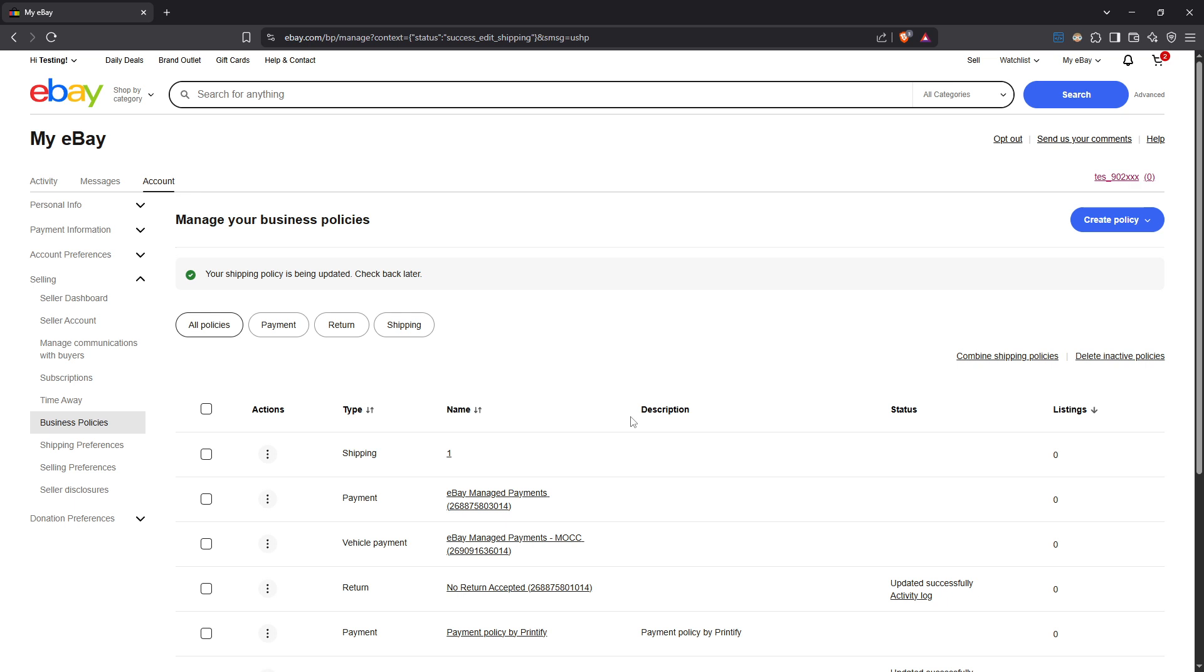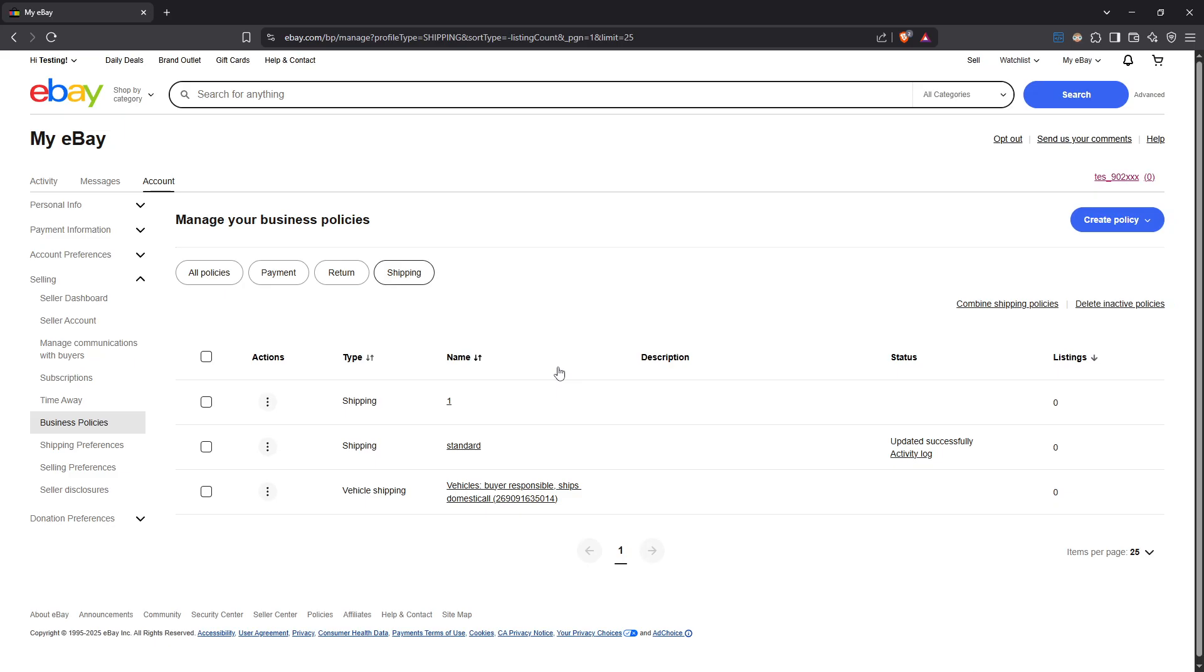And that's it. You've successfully turned off international shipping on your eBay account. This customization lets you have better control over your selling strategy and can simplify your shipping operations. Remember, if you ever decide to re-enable international shipping or tweak any settings, you can always return to the business policy section to make the necessary changes. Thanks for watching and happy selling.